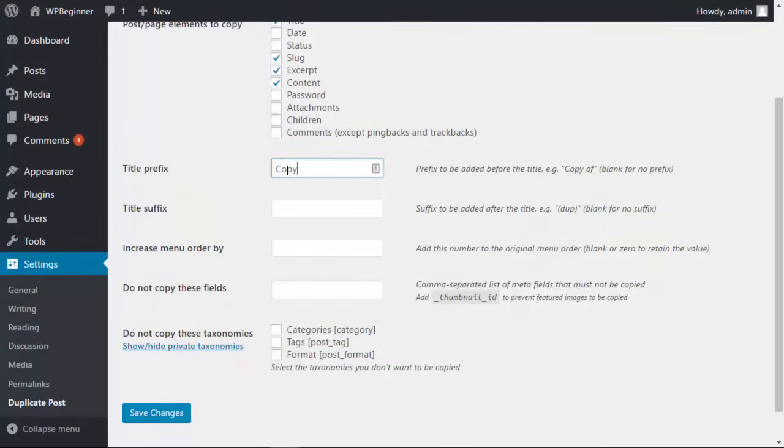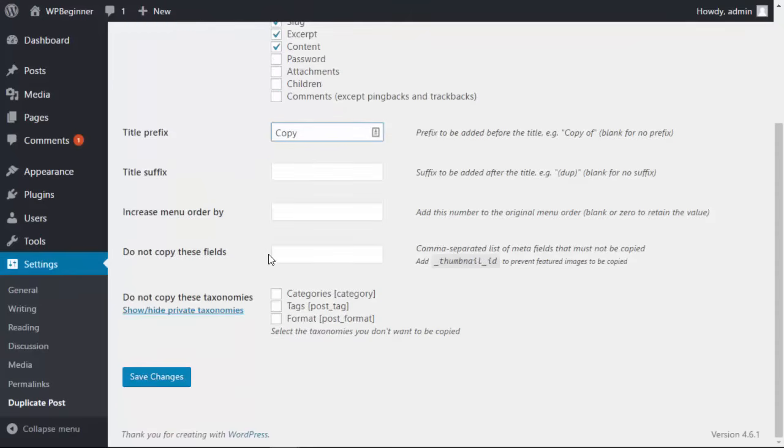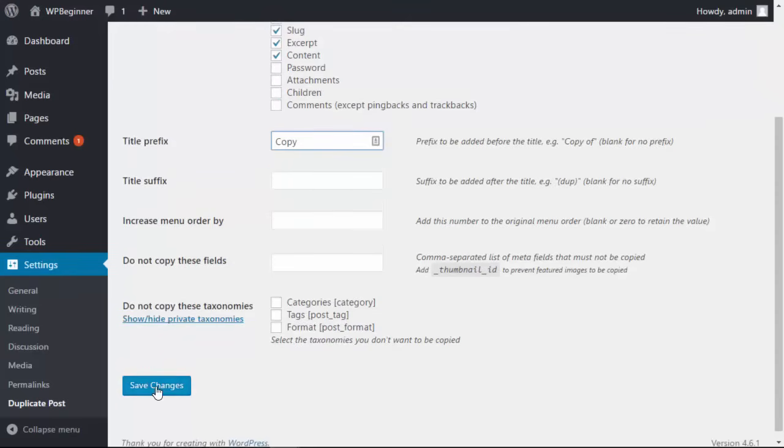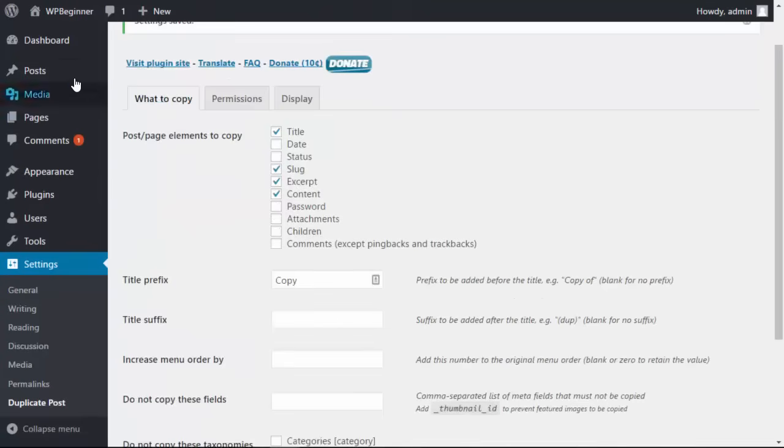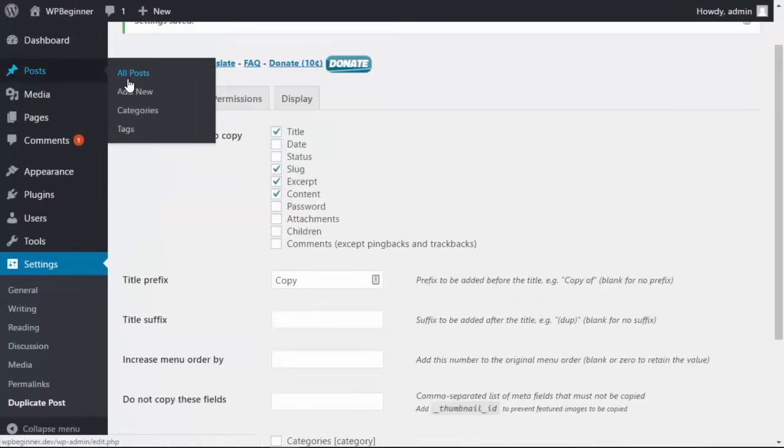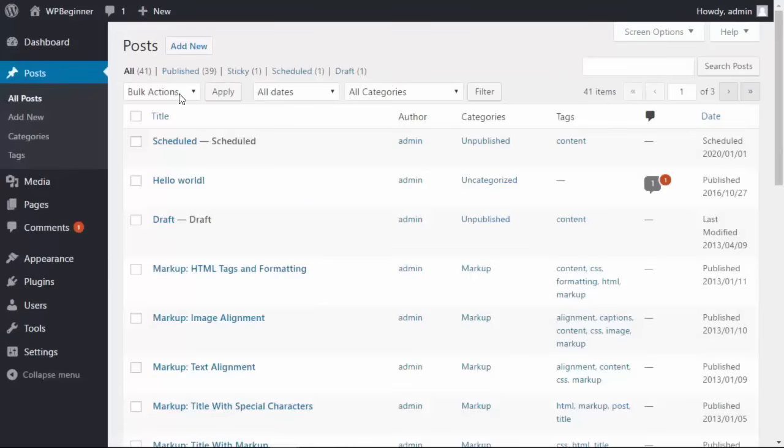We'll say copy and then here you can list things that you don't want copied over. Alright I'm going to click Save Changes and now let's go ahead and find a post that we want to clone.